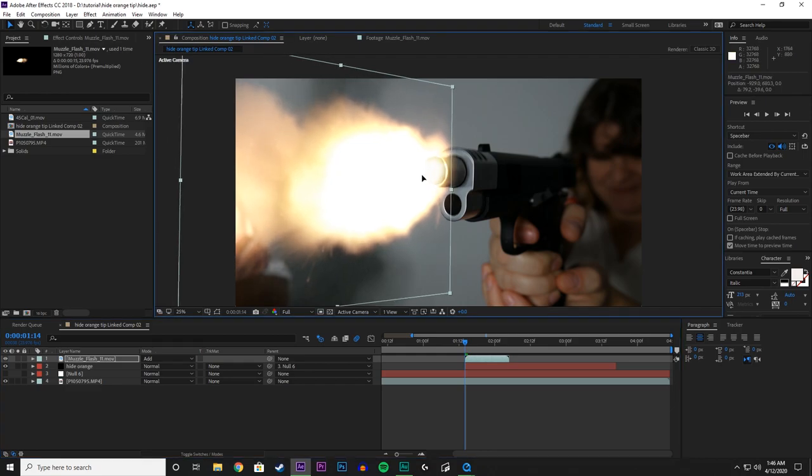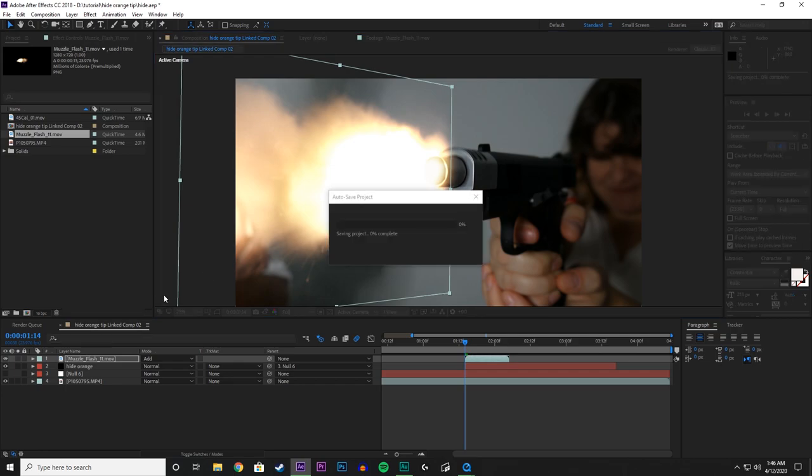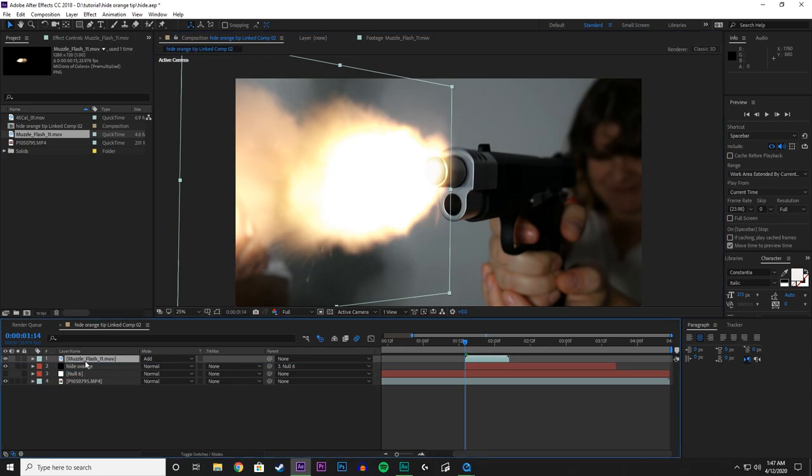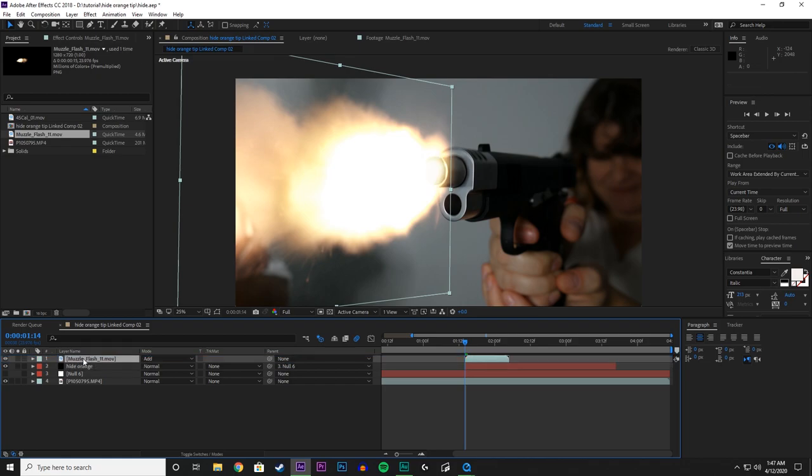There we are. And adjust that a little bit more there. And be sure to put that on top of your solid. Otherwise it would do that.